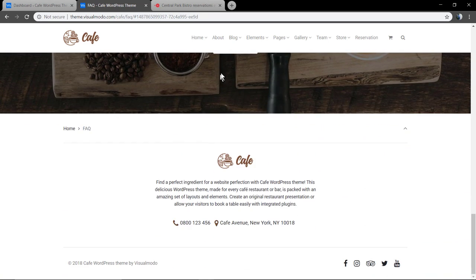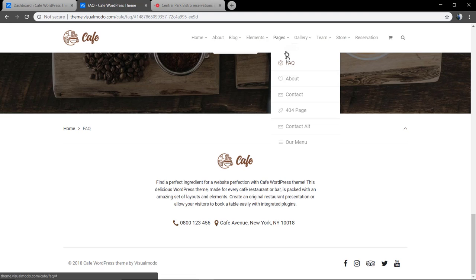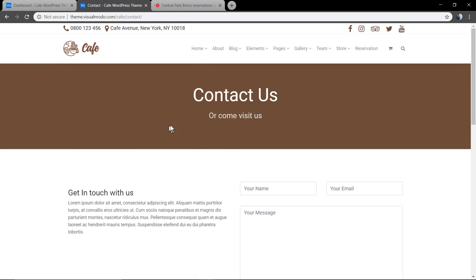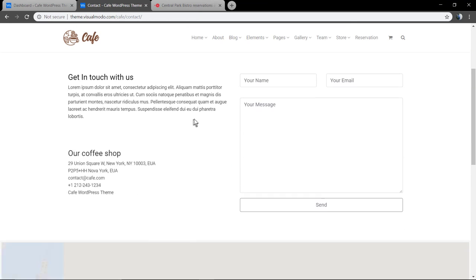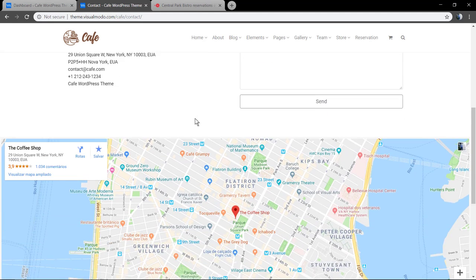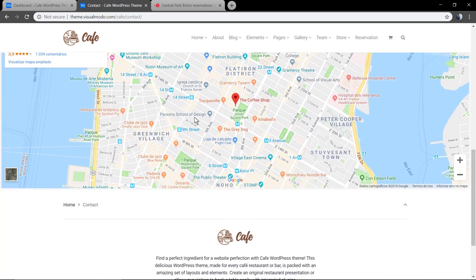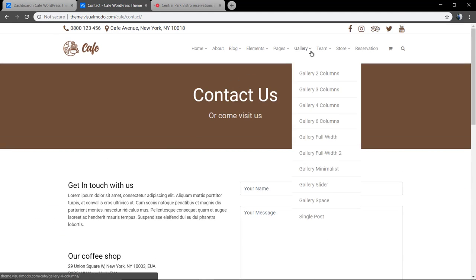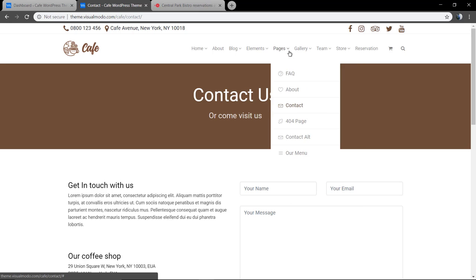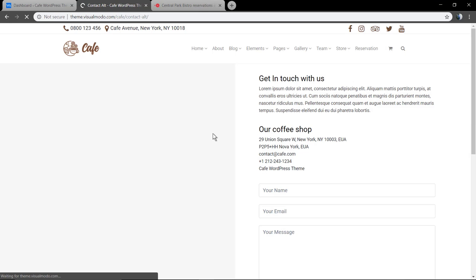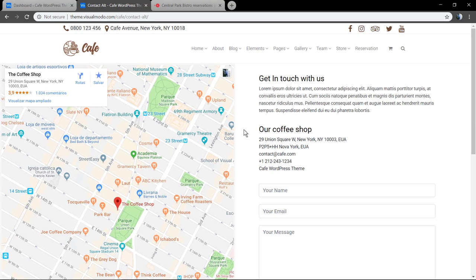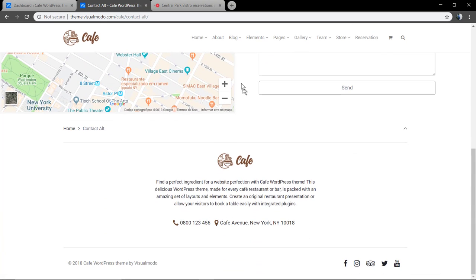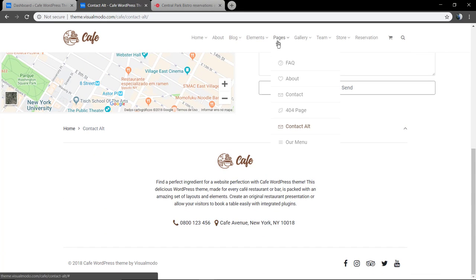The table and accordion elements to power up the FAQ page, the contact form built using Google Maps and Contact Form WordPress plugin. As you can see, you can fully edit and customize the form in the case that you want.